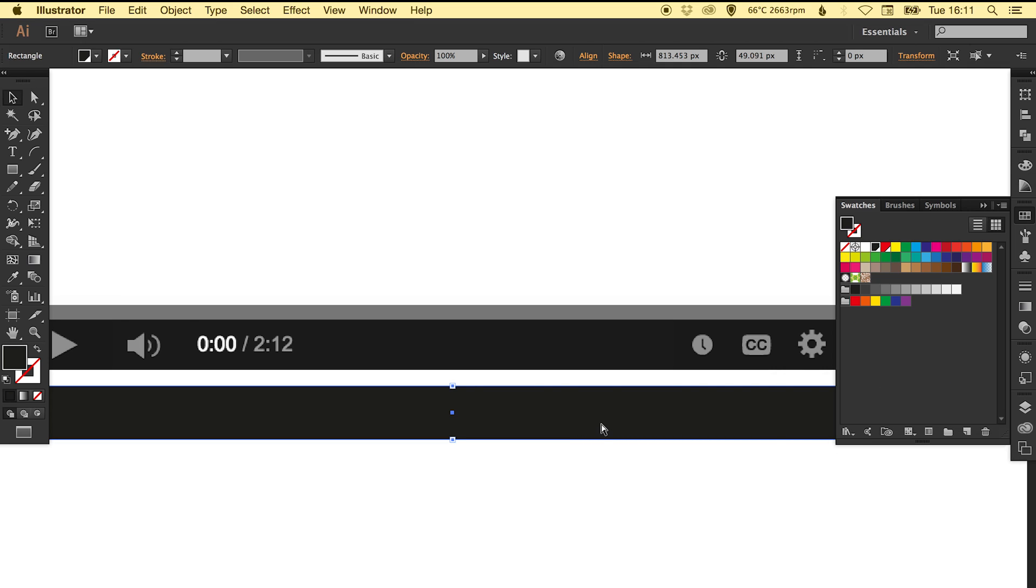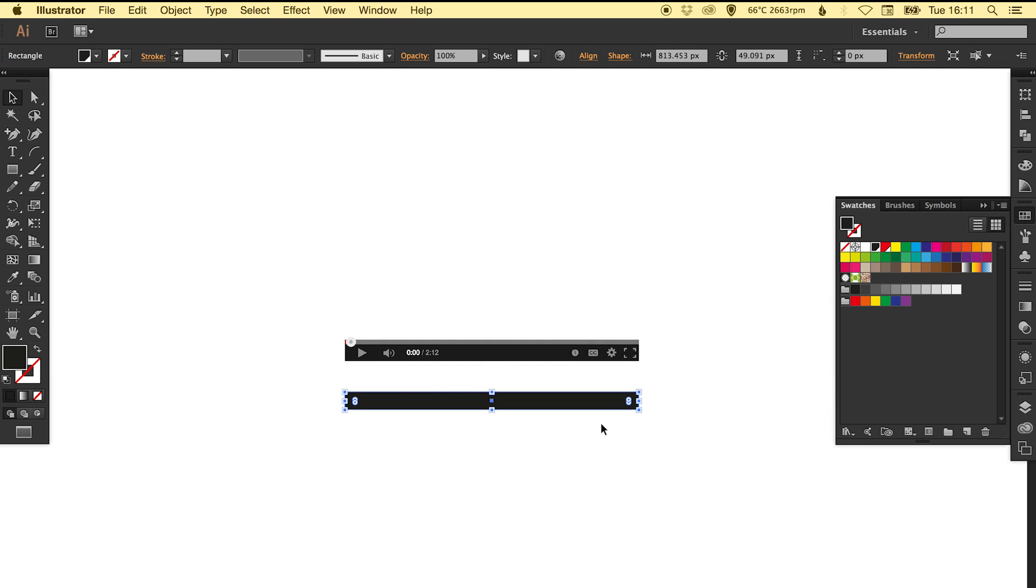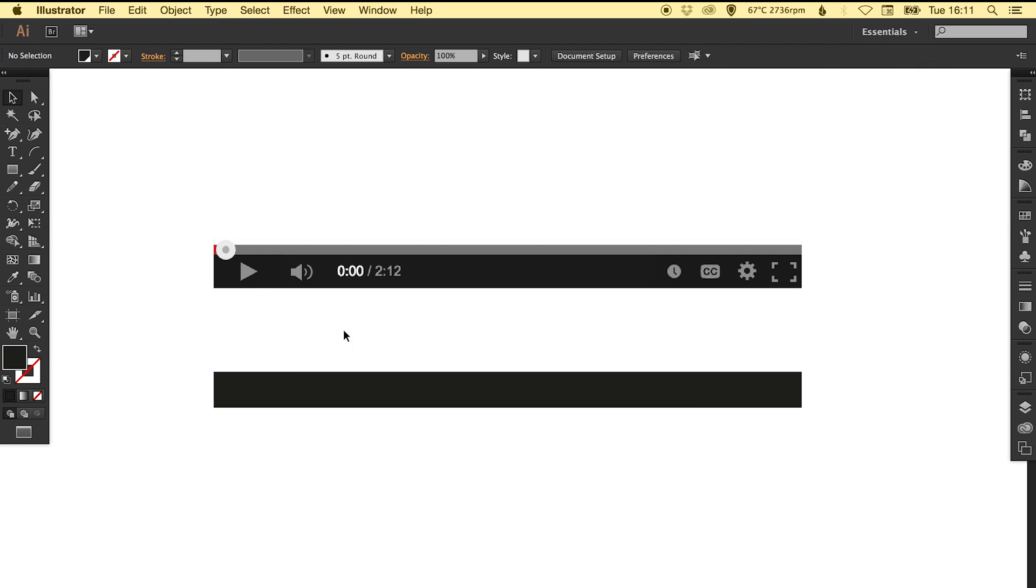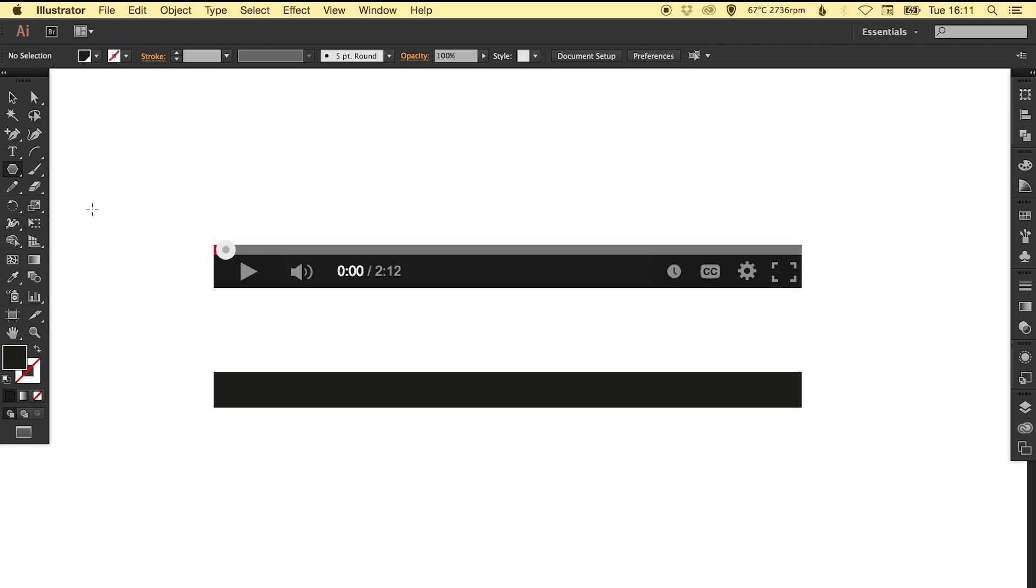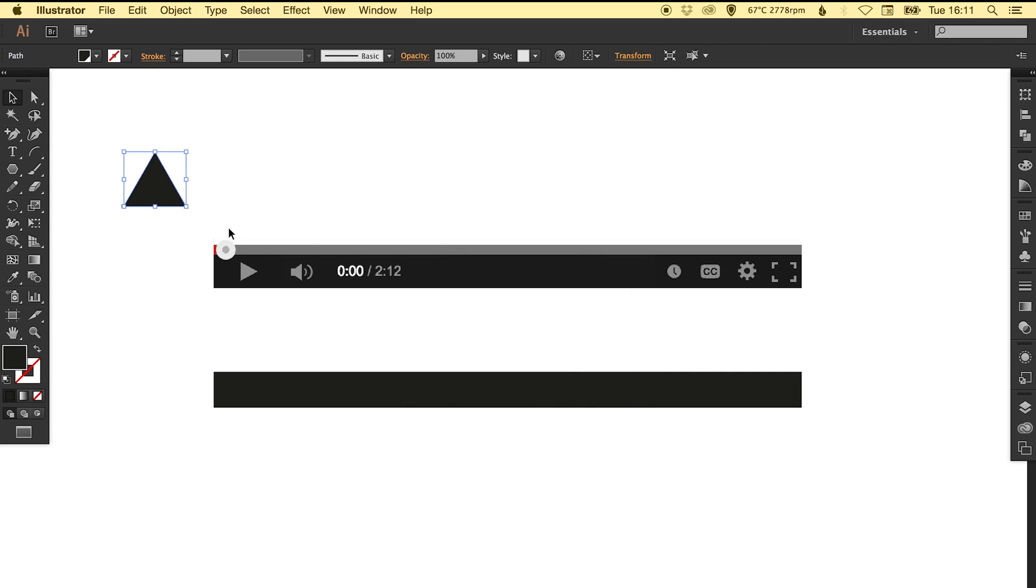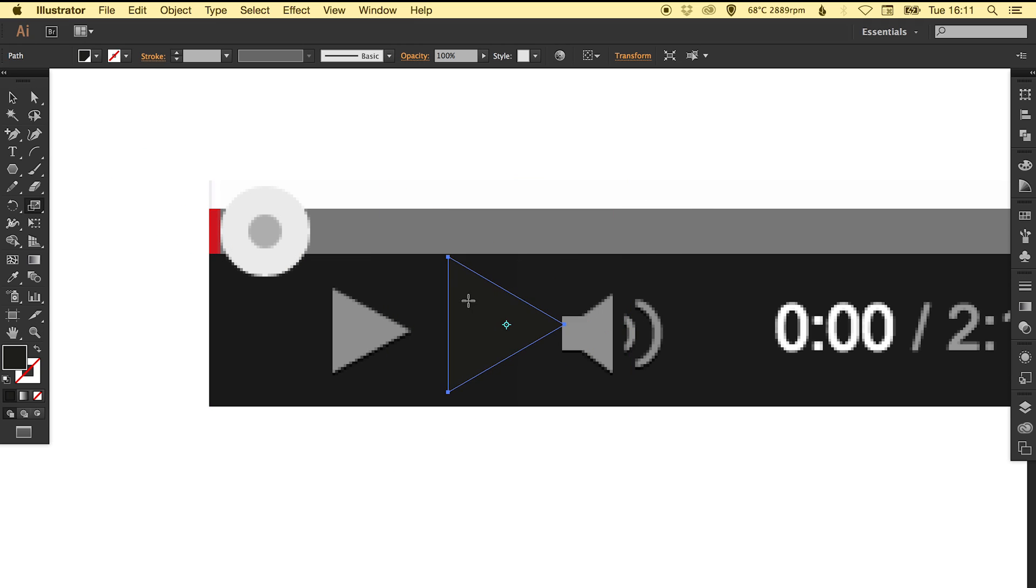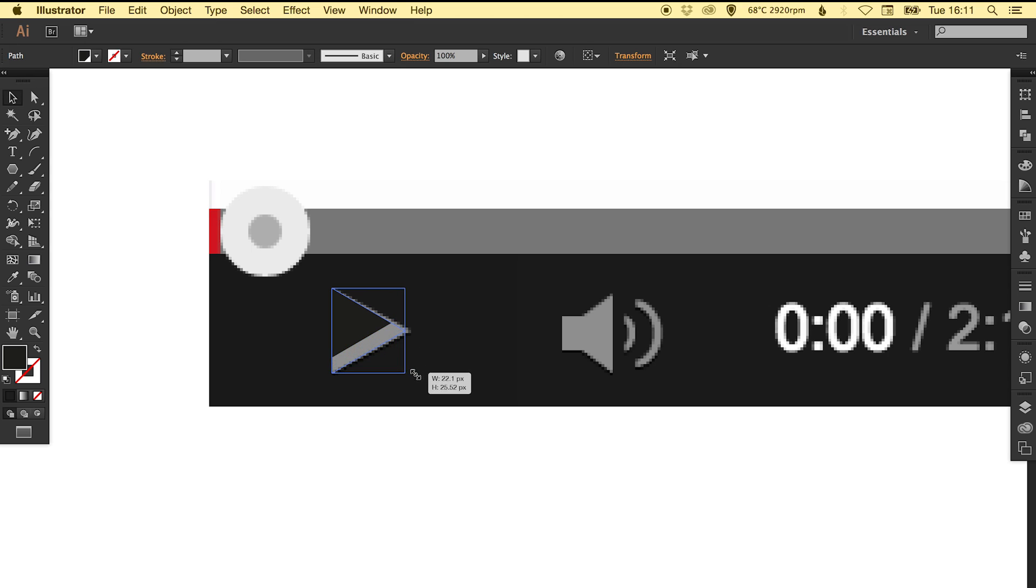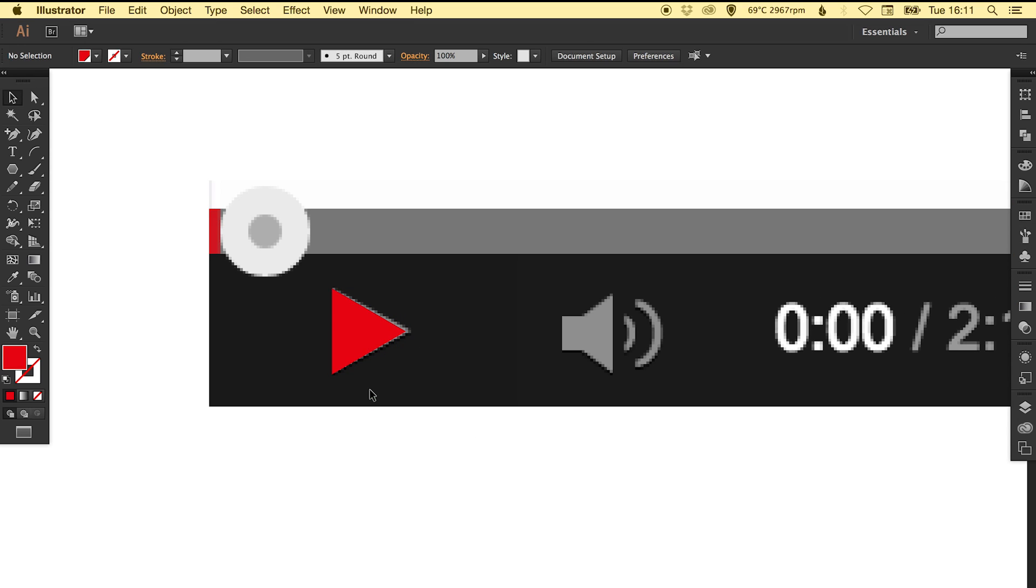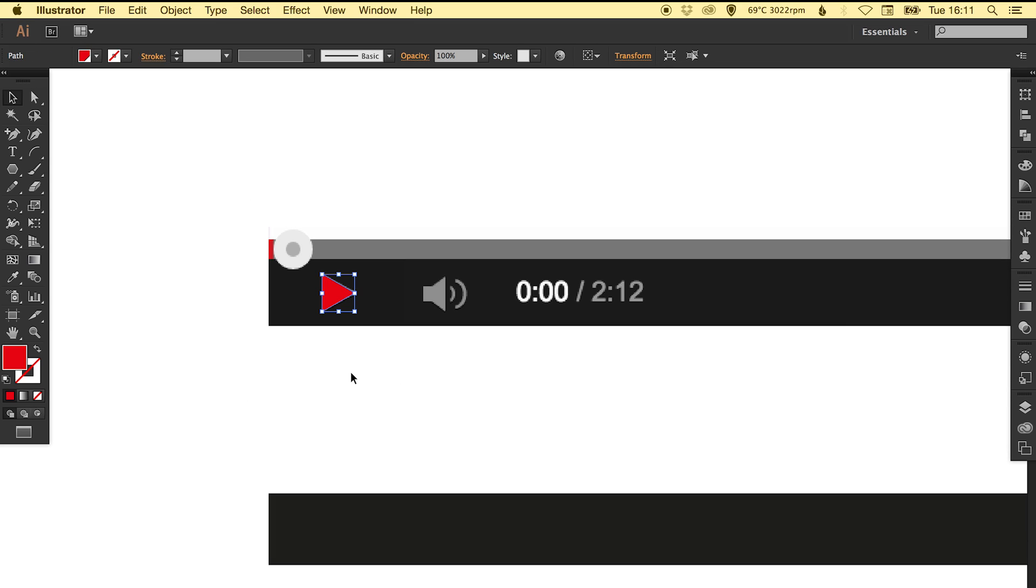The next step is to create the play button. For this we're going to select our polygon tool, left click on the canvas with three sides in the box, and then just rotate that down and scale it. I'm just going to color this red for the time being so there's a clear distinction between the menu bar and the icons.